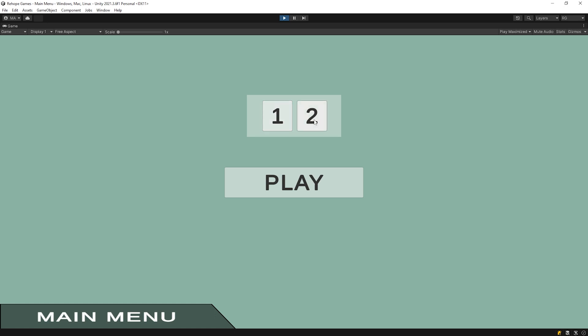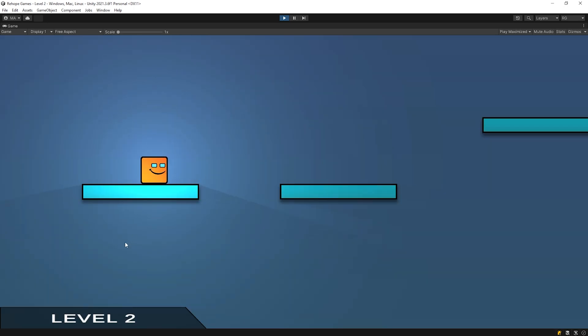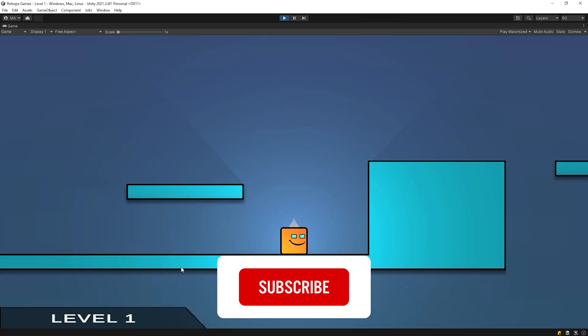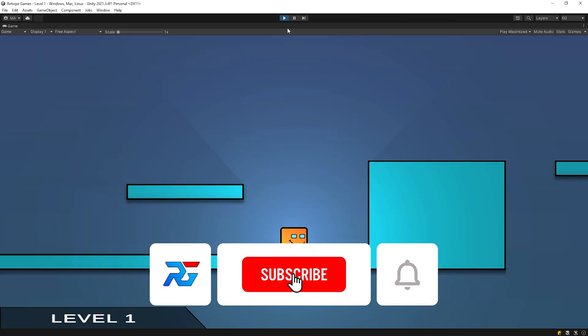When I press 2, the level 2 scene opens. And when I press 1, the level 1 scene opens.